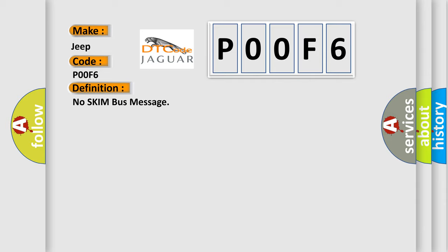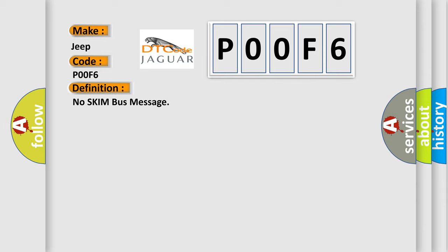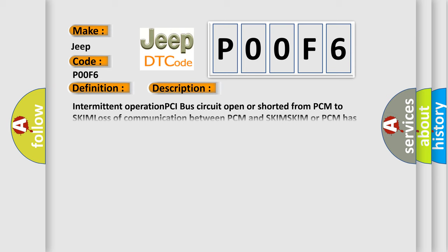And now this is a short description of this DTC code. Intermittent operation PCI bus circuit open or shorted from PCM to SKIM, loss of communication between PCM and SKIM, SKIM or PCM has failed.